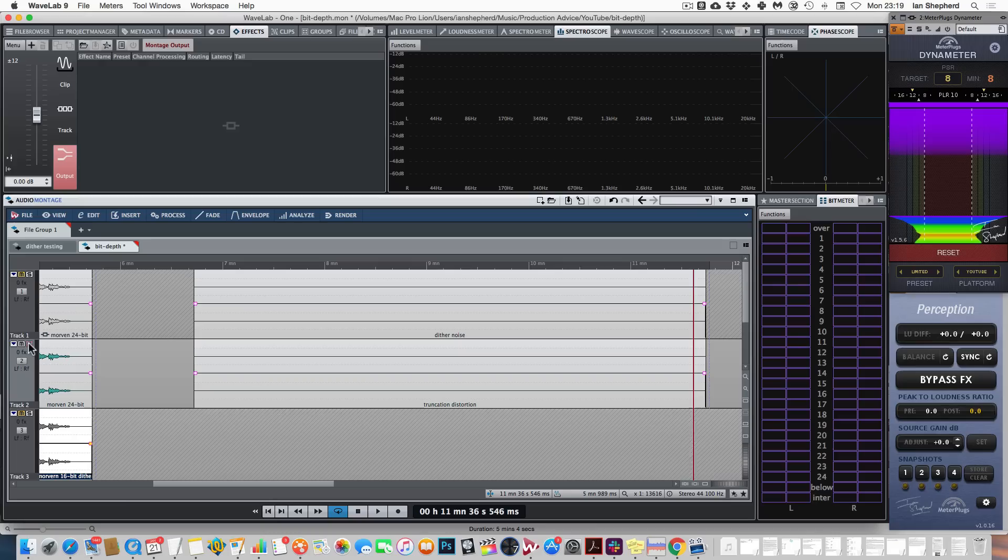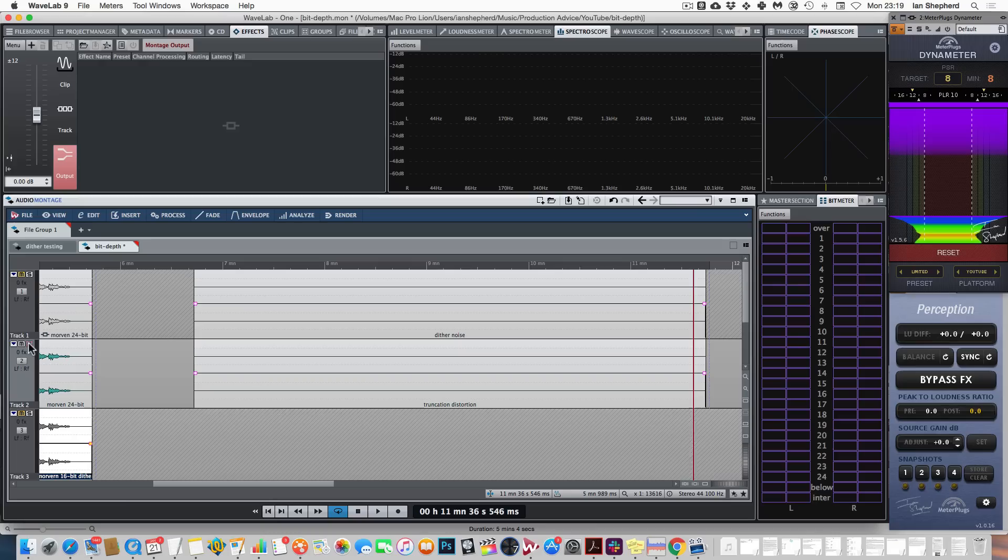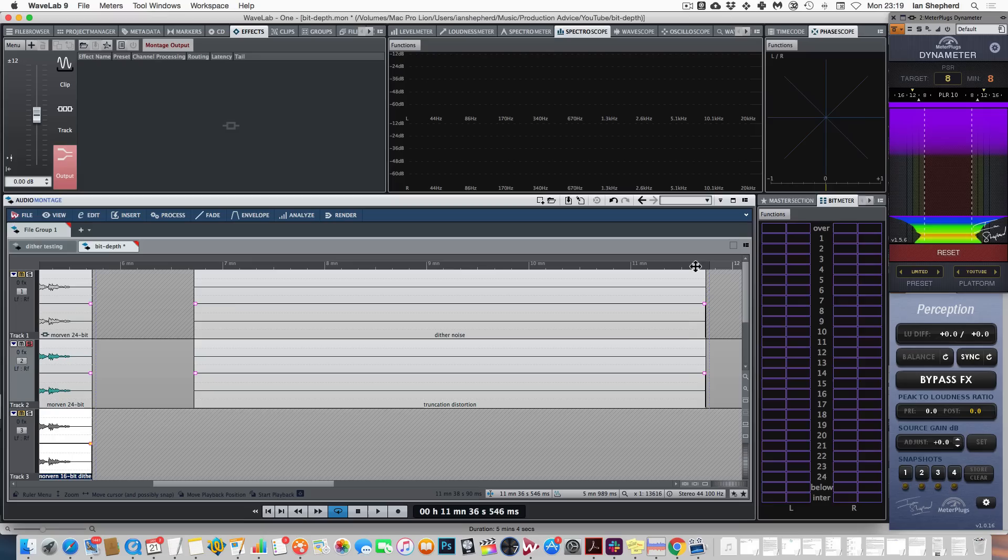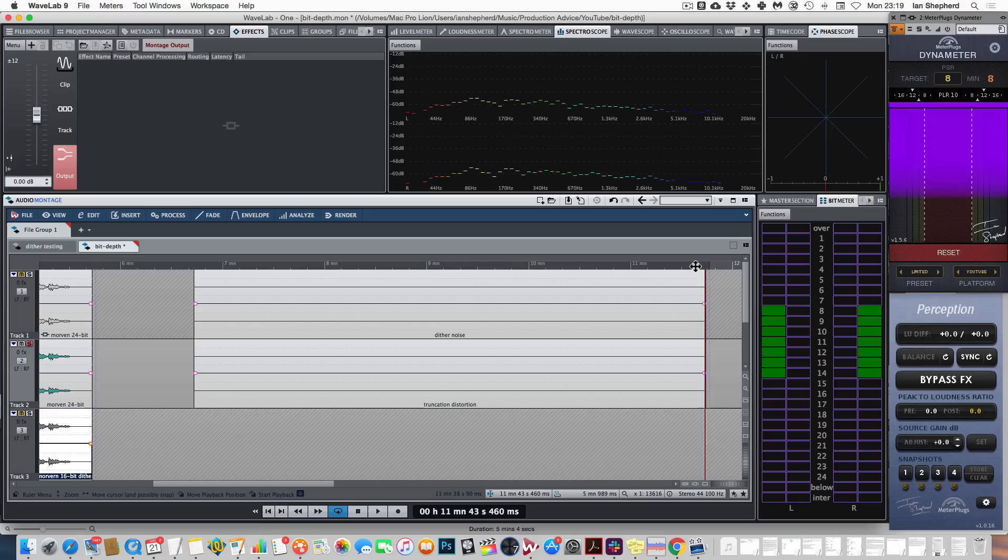Whereas if we listen to the end of the truncated 16-bit version with lots of gain, you can hear some of those same truncation problems.